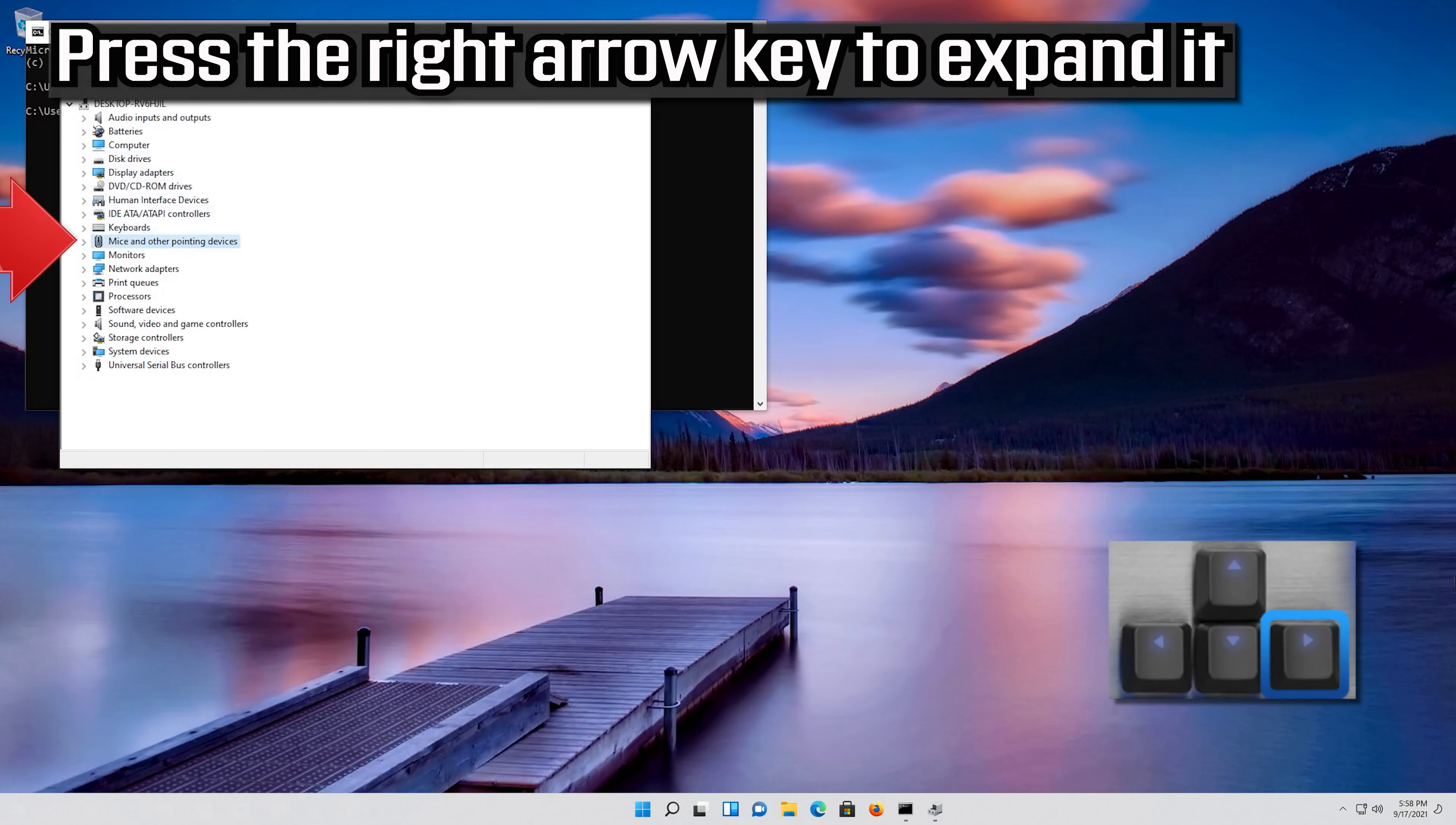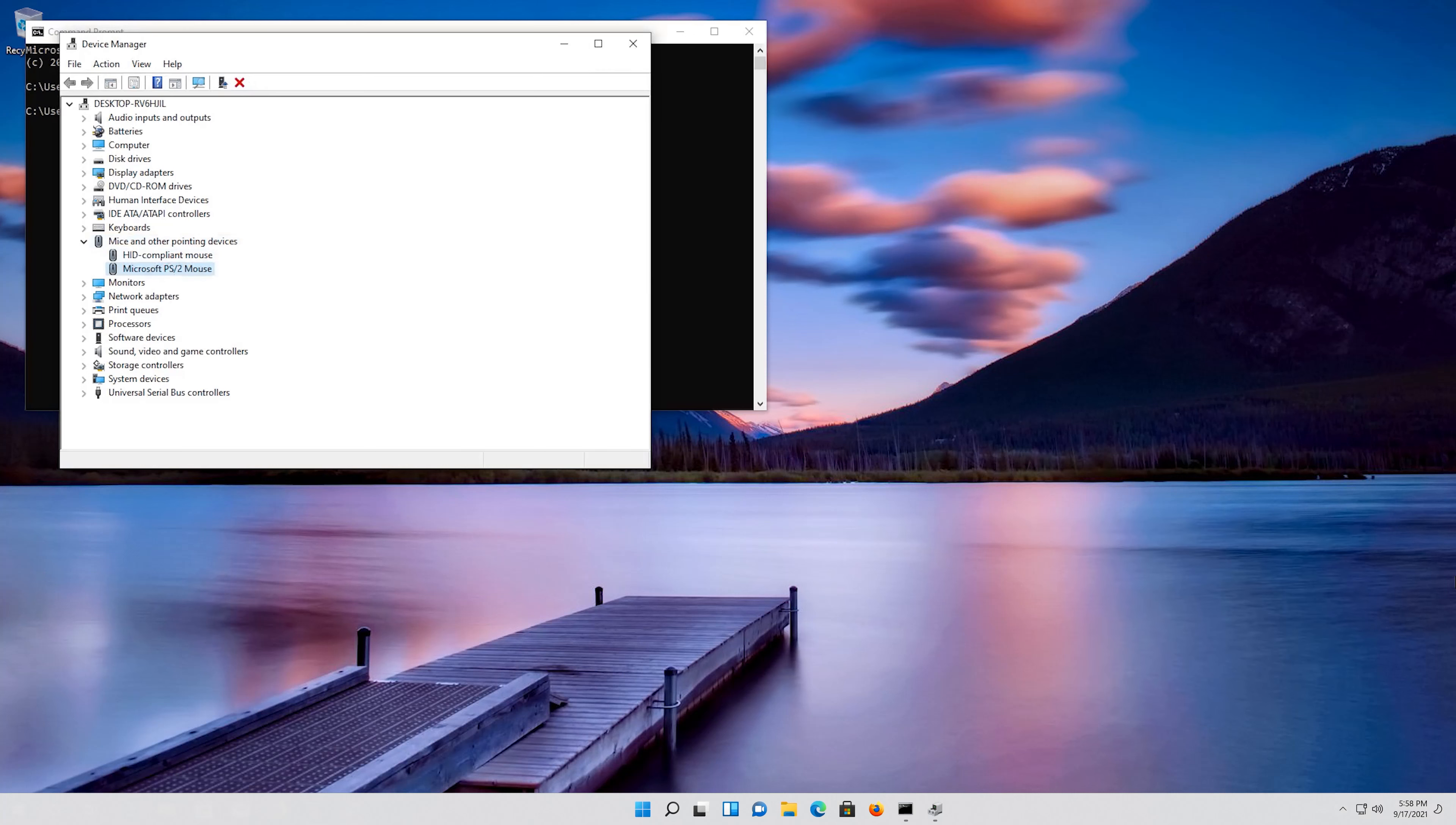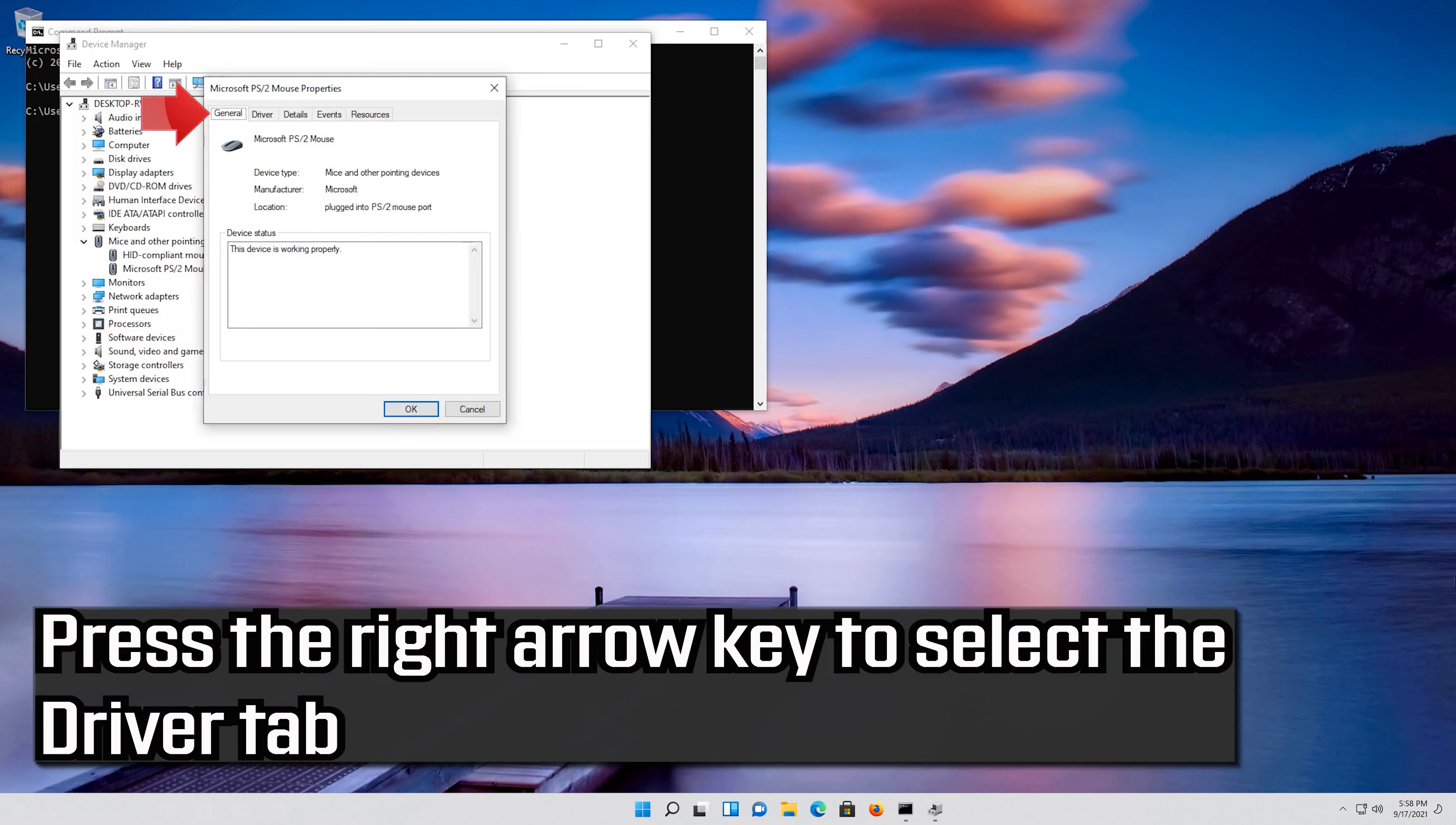Press the right arrow key to expand it. Select your mouse and then press Enter. Press the tab key until the General tab is highlighted. Press the right arrow key to select the Driver tab.